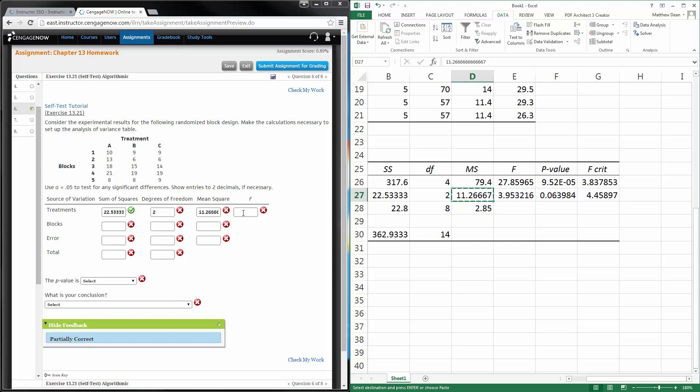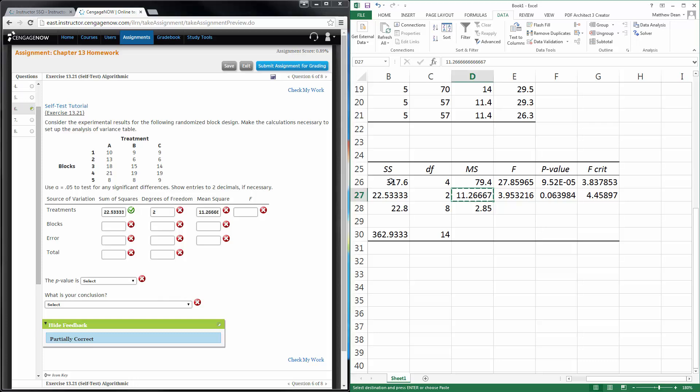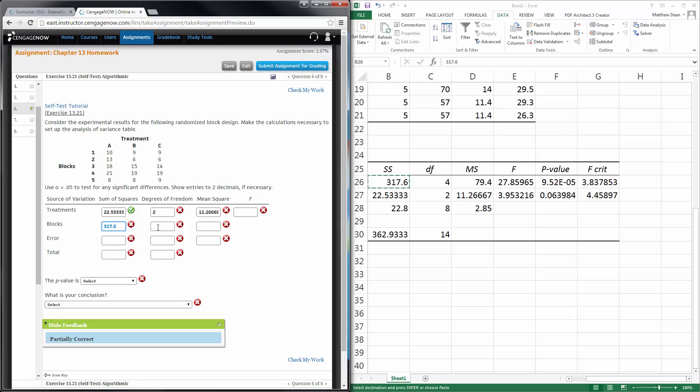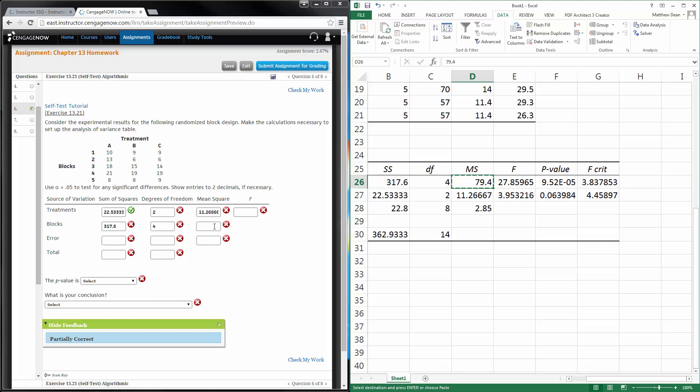We'll come back to that in just a second. Let's do blocks. Blocks, so that was the top part. We had four for degrees of freedom and 79.4 here.